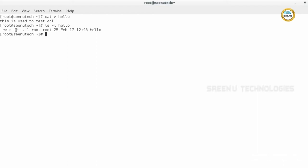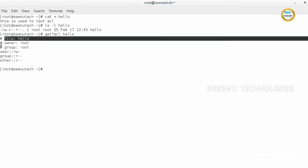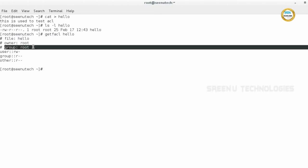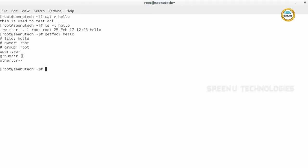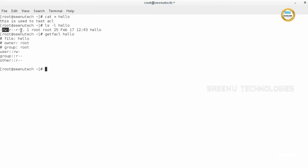If you use getfacl, see the difference — getfacl hello gives clear information: the file name, who is the owner, who is the group, what are the owner permissions, group permissions, and other user permissions. Additionally, if you set specific user or group permissions, it shows that information too, which you cannot find from the ls command. So getfacl gives additional file permission information in a clear, understandable format.